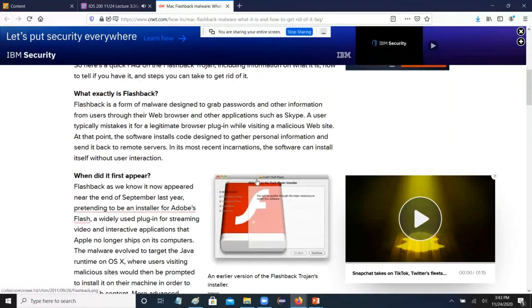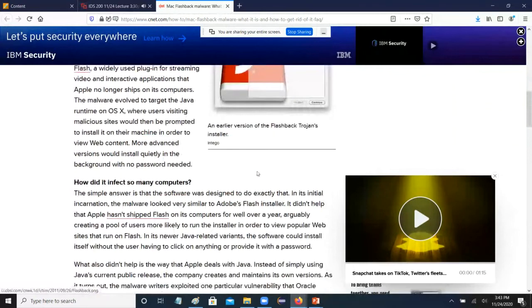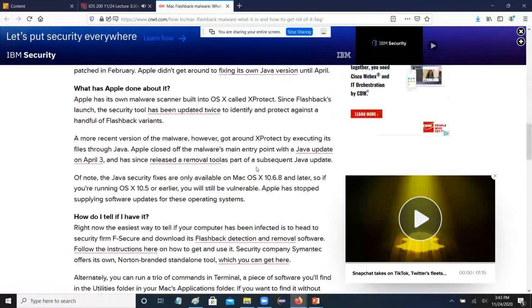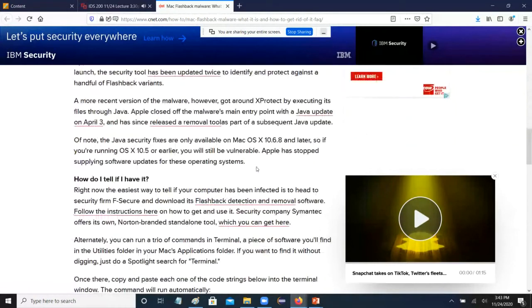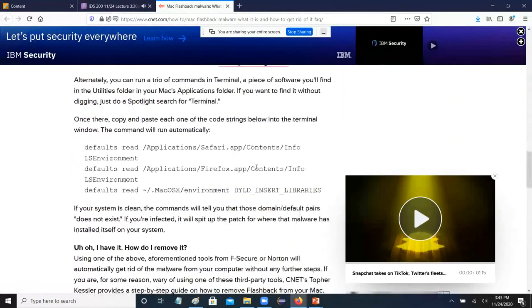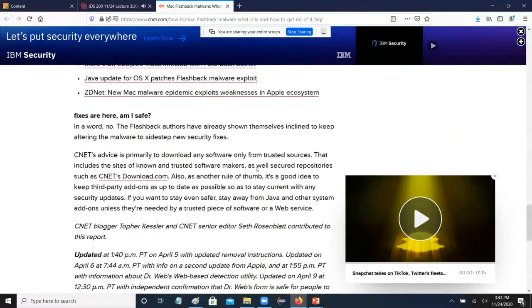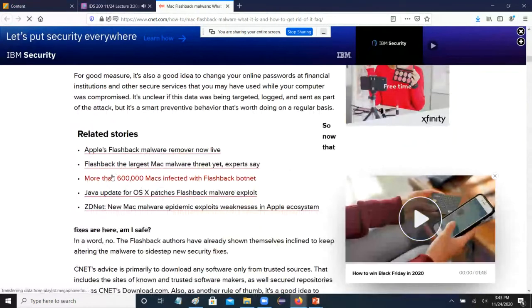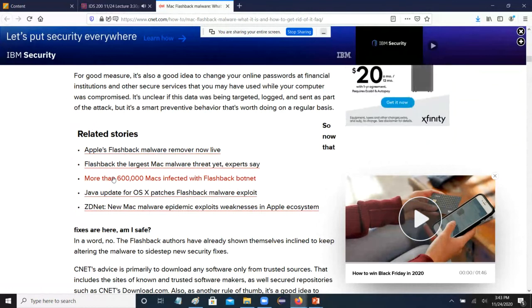How many people did it infect? Over half a million — more than 600,000 Macs infected with the Flashback botnet. The reason is people really wanted Flash.